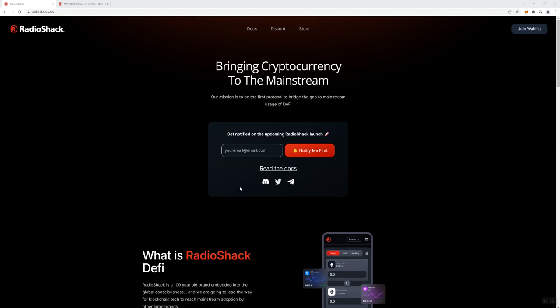So let's start here. The mission is to become the first protocol to bridge the gap to mainstream usage of DeFi and they want to bring cryptocurrency to the mainstream. Now here's another thing for me: everybody is trying to bridge or bring crypto into the mainstream.